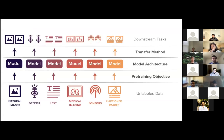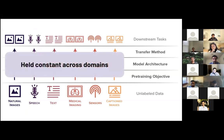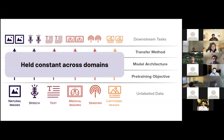This is a schematic of all the different components in the DABS benchmark. The main goal is we have a bunch of unlabeled datasets and we want a self-supervised pre-training procedure, a general model architecture, and a transfer procedure that's held constant across different domains — where you could use the same one for natural images to transfer to natural image tasks, for sensor data to transfer to sensor tasks, or for medical imaging data.